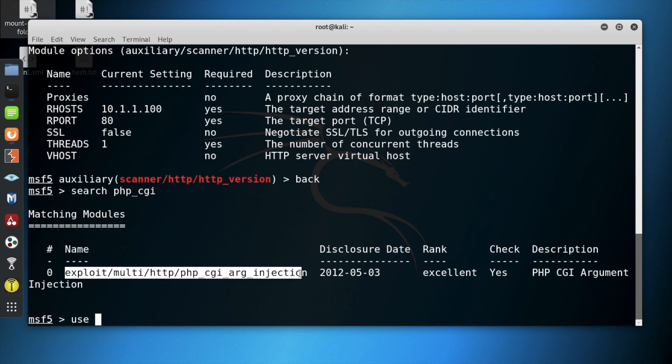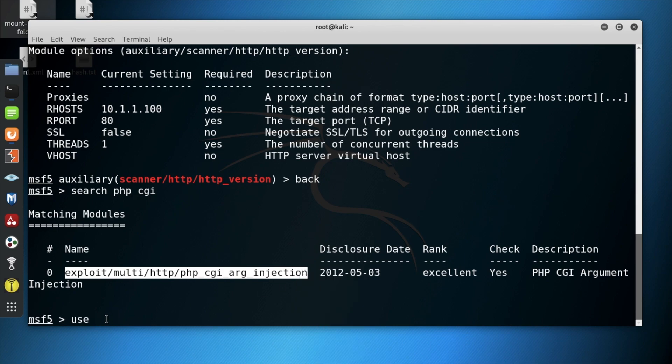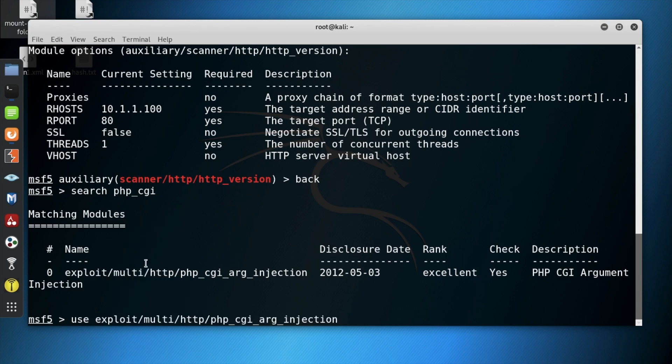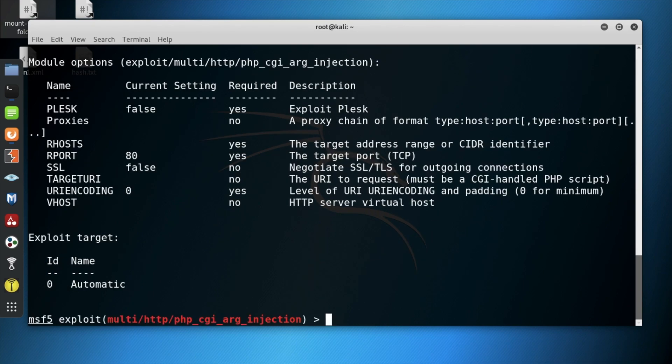Now we want to copy and paste and use this exploitation. We show options to see what is required. Next, we set the RHOST to the target machine's IP address.